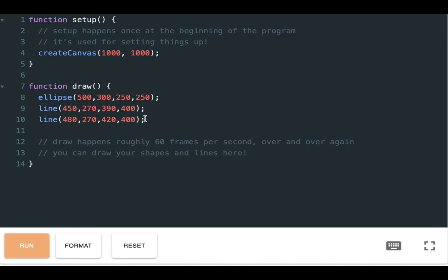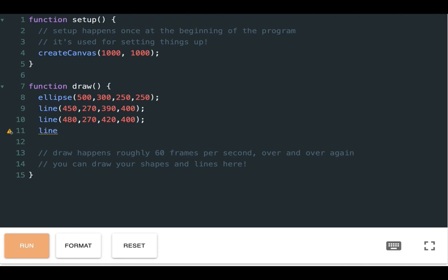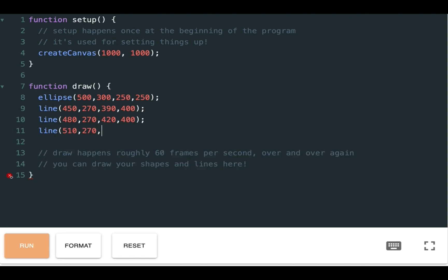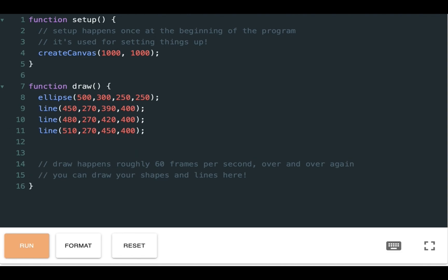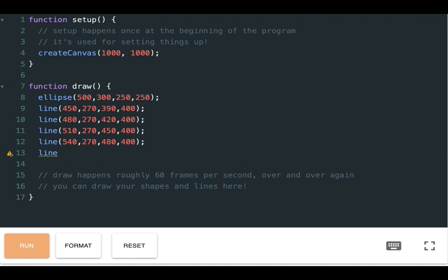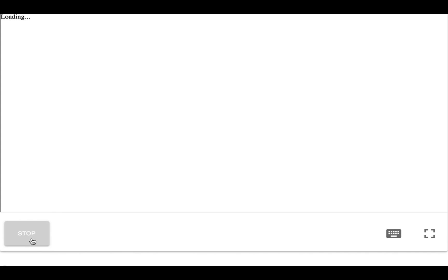So now I'm just going to quickly do the other three lines, just incrementing the x positions by 30 again, and pressing run finally to have a final check. Yeah that looks pretty close to the picture, great.